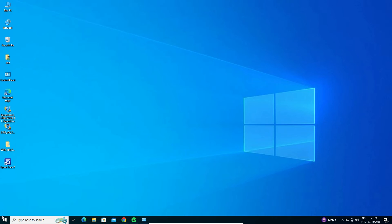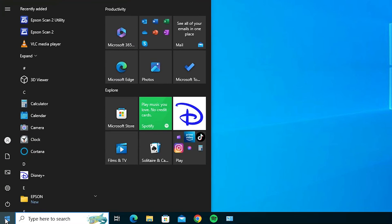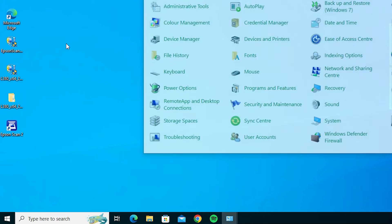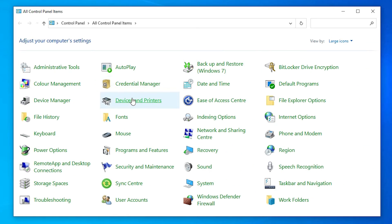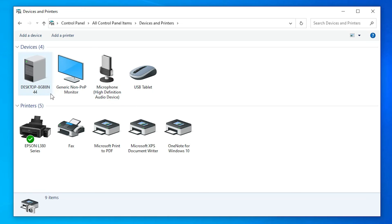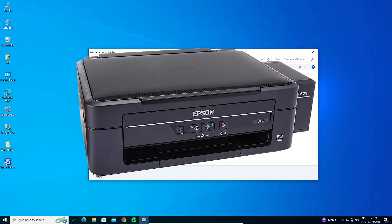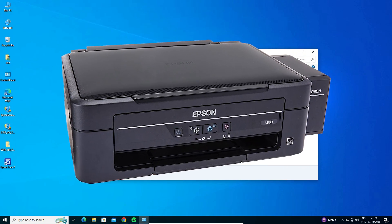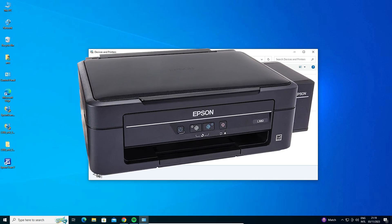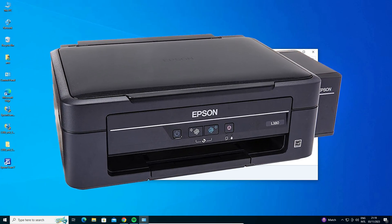Now let's verify the installation. Go to Start, type 'Control Panel,' and click on it. Go to Devices and Printers — here we find our Epson L380 printer successfully installed in Windows 10. Thank you for watching this video. Don't forget to like, share, comment, and subscribe to the channel. Thank you, guys!